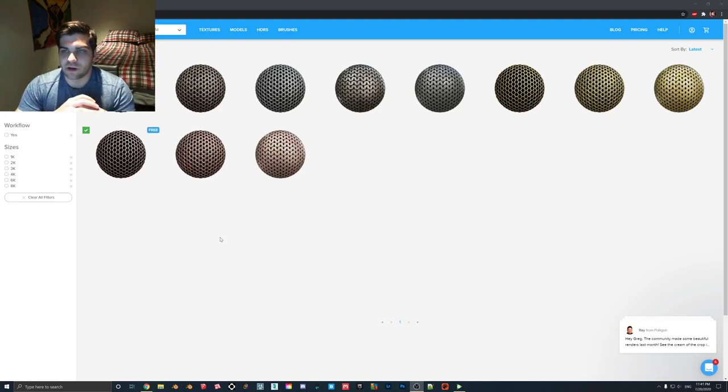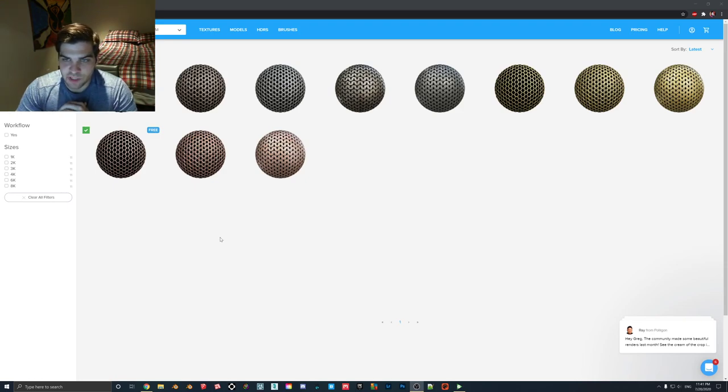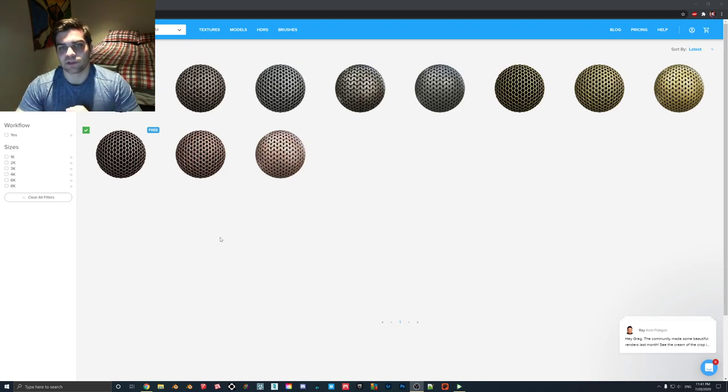Hey guys, how's it going today? What I want to show you in this tutorial is how to bring in gloss and reflection maps. I'll also show you how to bring in opacity maps.